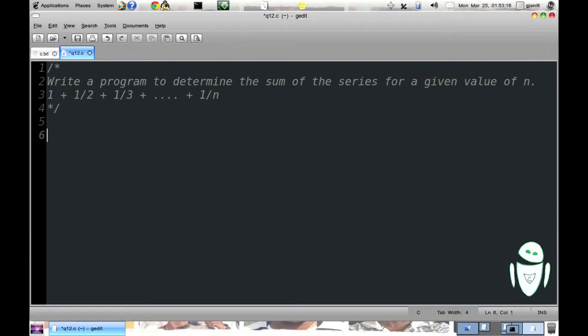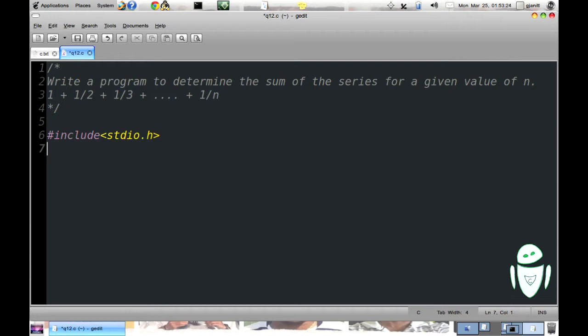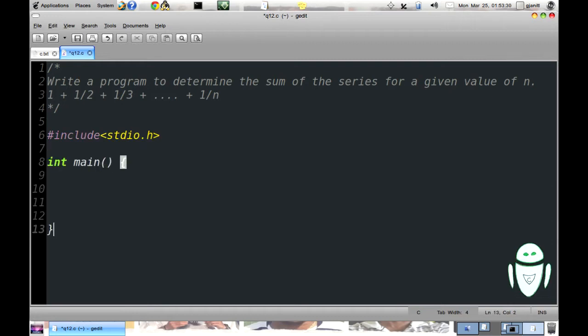Now whenever we talk about some input and output we need to include a stdio.h library, #include<stdio.h>. Int main with parenthesis. We need to declare the variable n, int n.